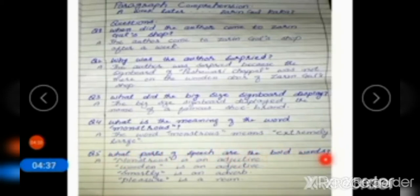Question number four: What is the meaning of the word 'monstrous'? The word 'monstrous' means extremely large. Question number five: What parts of speech are the bold words? 'Monstrous' is an adjective — it is a quality adjective. 'Wooden' is an adjective — it is again a quality adjective. 'Smartly' is an adverb. 'Pleasure' is a noun.